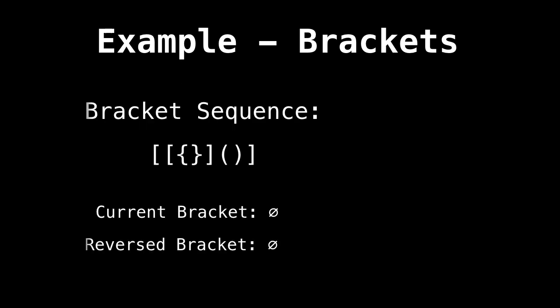Okay, in this first example, consider the following bracket sequence. As we are processing the string from left to right, I will be displaying the current bracket and the associated reversed bracket. So let's begin.